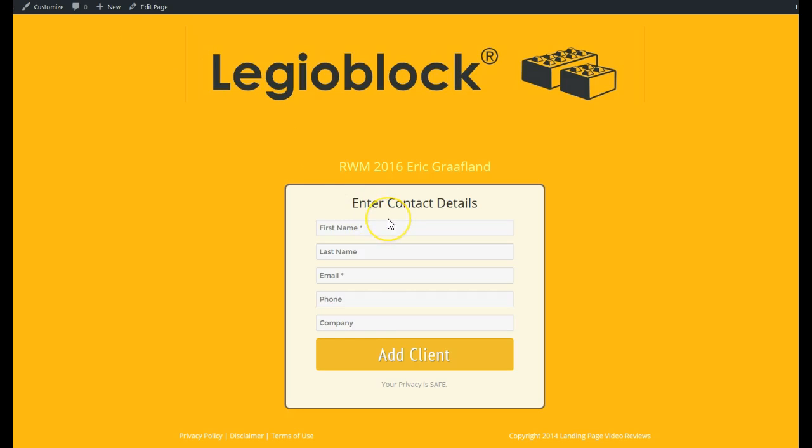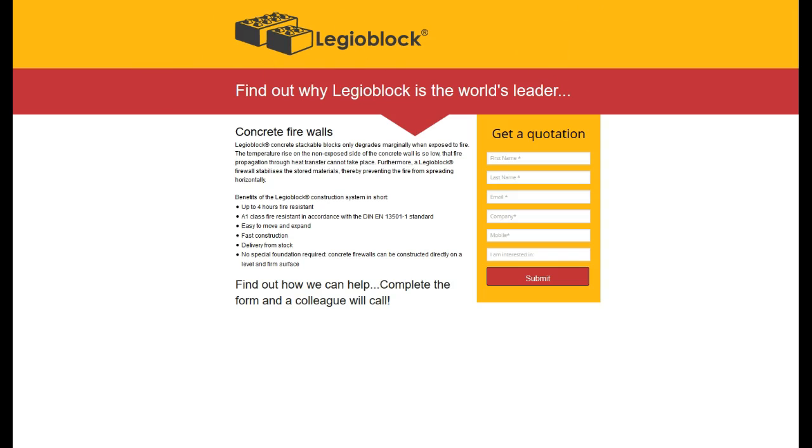Firstly, we created the entry point where they put the details of anybody that visited the stand. Then we set about creating a campaign, and we created the campaign in a product called Infusionsoft.